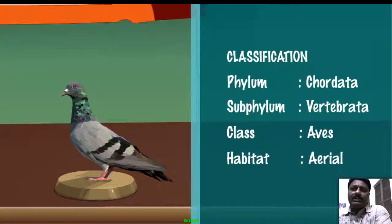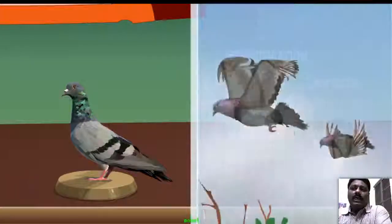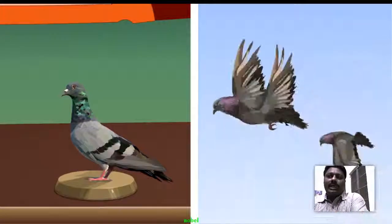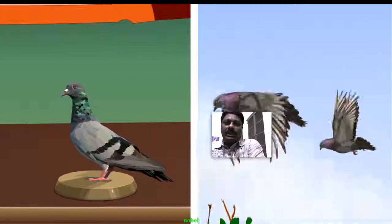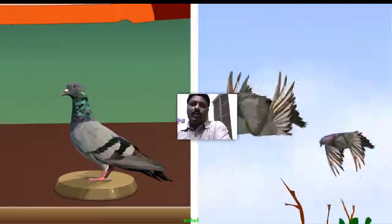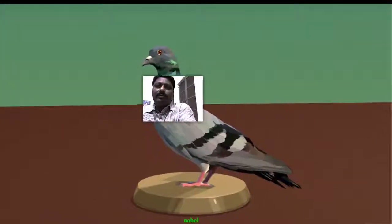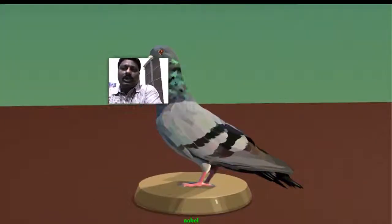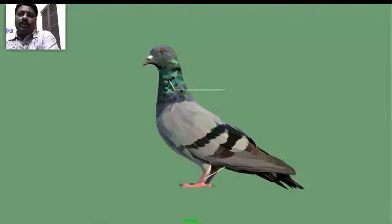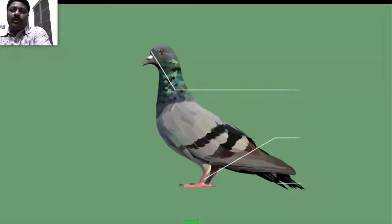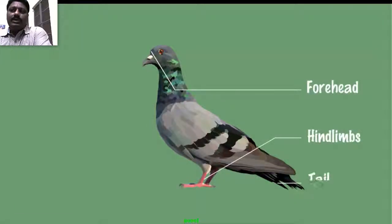Birds have a strong skeleton with pneumatic bones that are hollow and lightweight. The feathers enable them to fly in air, and their streamlined body also helps them cut through air. The forelimbs of birds are modified into wings, which enable flight.